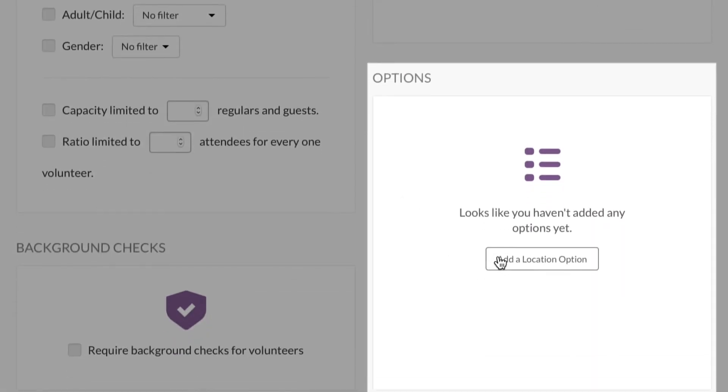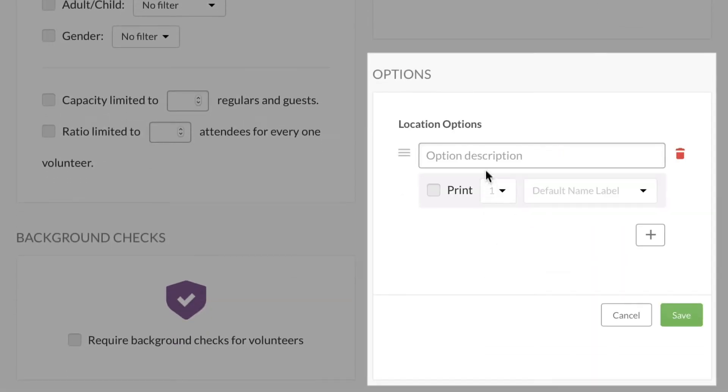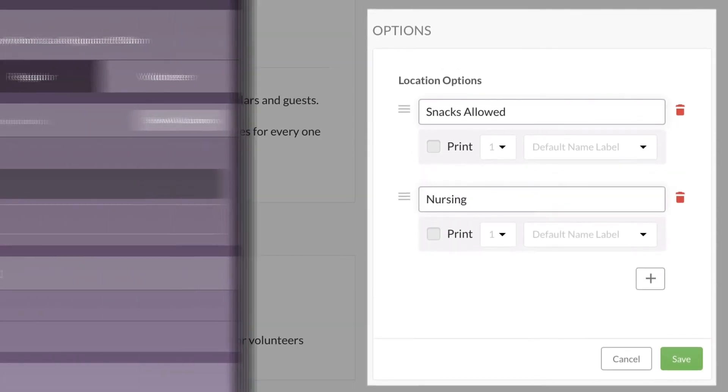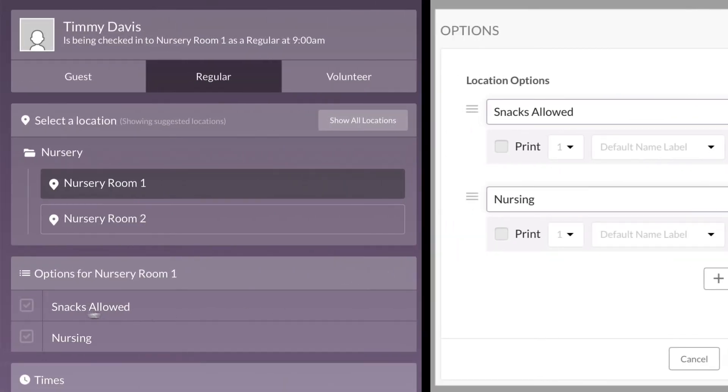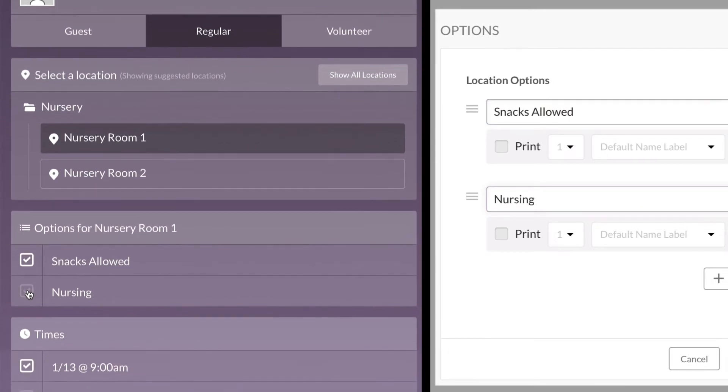You can also set up different options for when people print out their labels, like snacks allowed or nursing. So if someone selects that option, that phrase will print on the child's label.